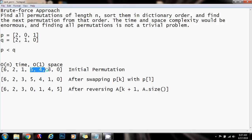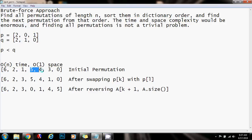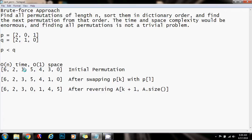The element right before the longest decreasing suffix is 1, and we say this element is at position k. We now have the permutation divided into two parts: the prefix and the suffix. We want to fix the prefix to find the smallest prefix that is bigger than the current prefix, because we want to increase the permutation by as little as possible — similar to an odometer in a car — but we can only reorder the elements.